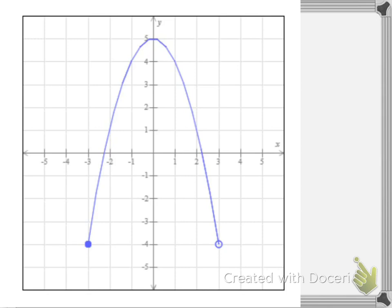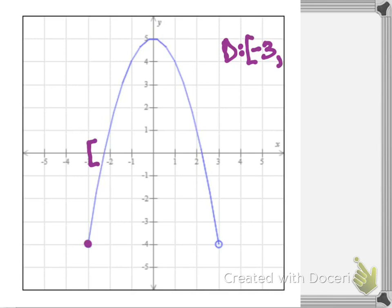Let's look at another example, starting with the domain. Domain is x values. My leftmost x value occurs at this solid dot which occurs at the x value of negative 3. Since that circle is solid, we use a bracket — so we start at negative 3 with a bracket. My rightmost x value occurs at this open circle which is at positive 3, and I use a parenthesis because that circle is open.